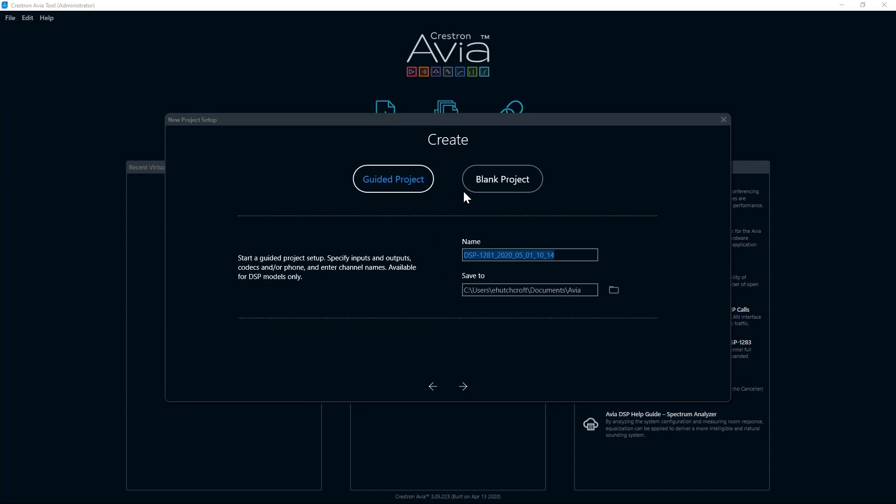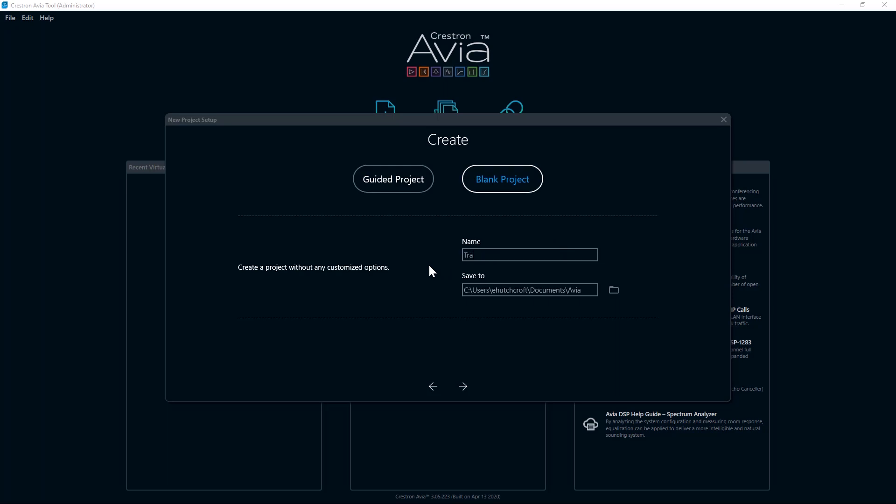Next, you will be faced with two choices, Guided Project or Blank Project. Provide a name for the project and save the desired location. Note that a guided project is not available for amplifiers. For this example, we will start with a blank project. Click the right arrow to proceed to the next section.